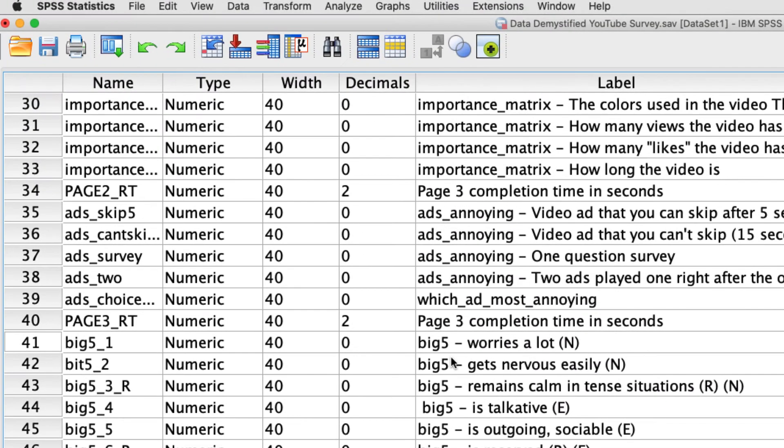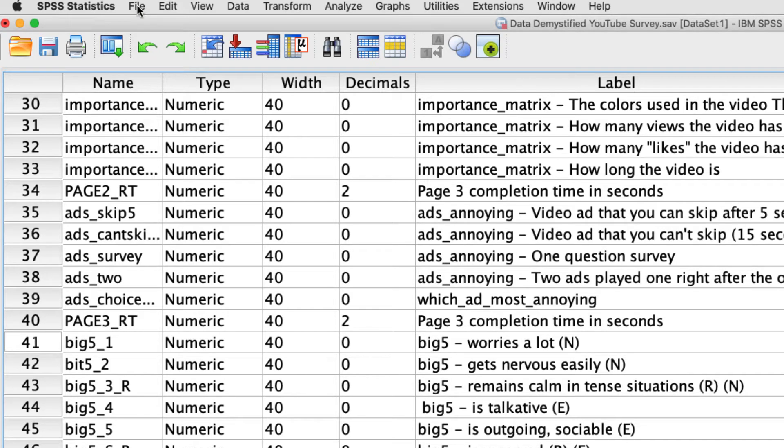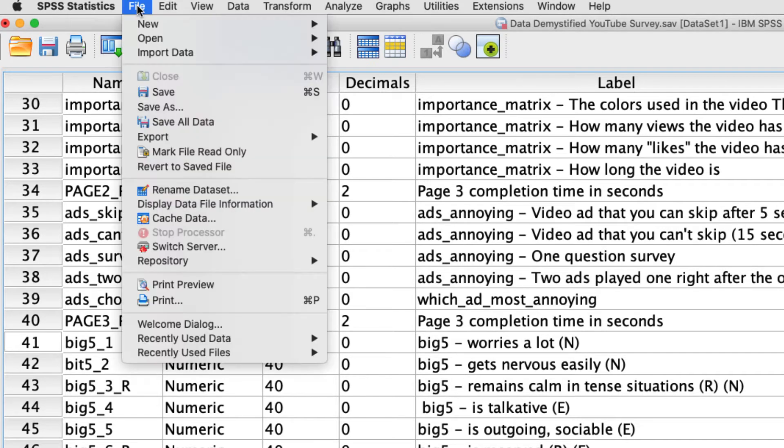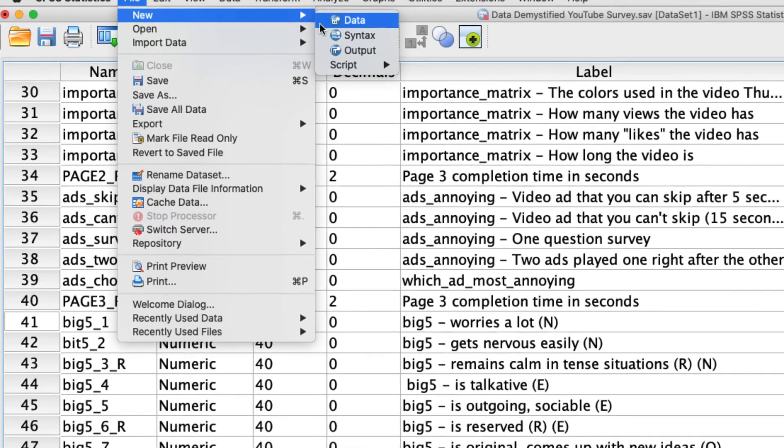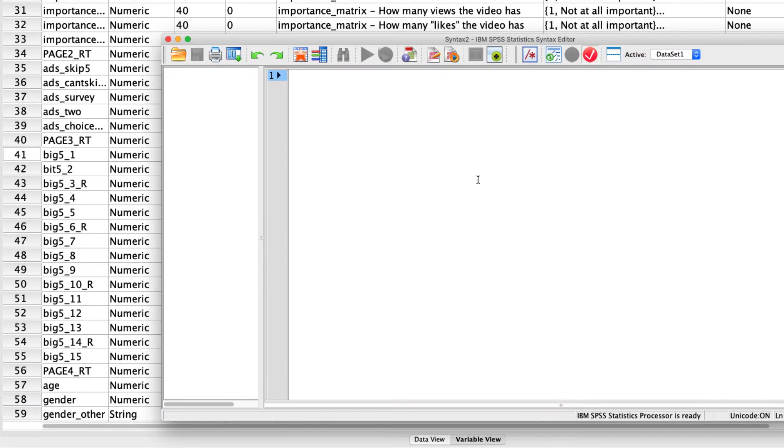To quickly walk you through this, we're actually going to use the syntax editor. To do that, I'm going to create a new syntax file if I don't have one already. So under File, New, Syntax, that will open up this window here.